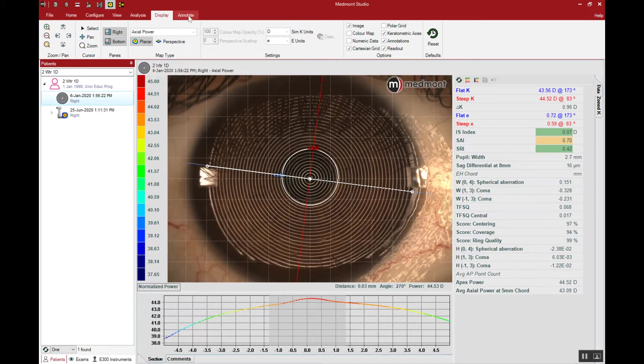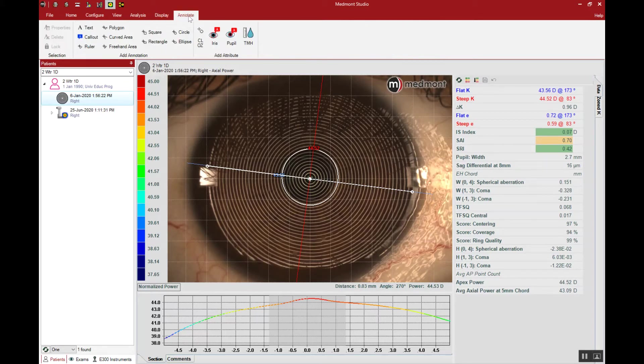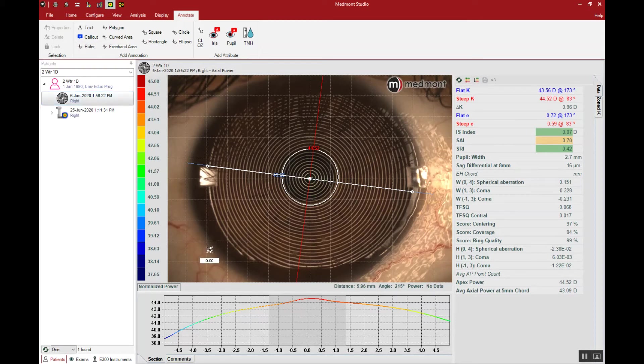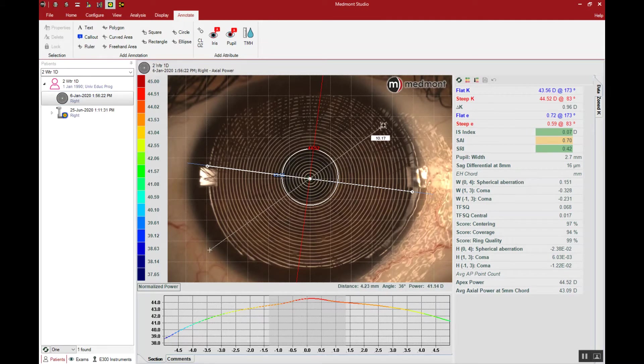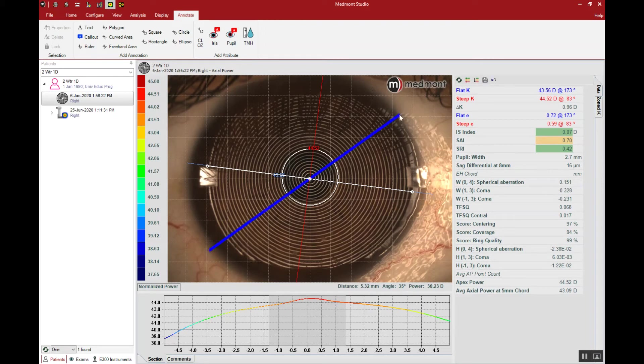One of the ways that you can measure the VID is to select your ruler and place the cursor on one side of the visible iris border, dragging that cursor across to the other side. Then you have a white to white measurement, approximately 11.3 millimeters of visible iris diameter.